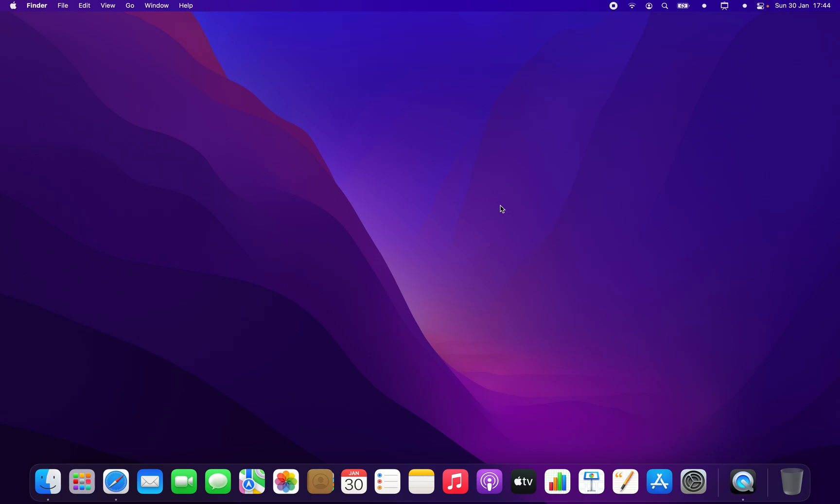So those are the two ways you can start using it if you have the new MacBook, or you have too many icons on the top. It can happen in the older MacBooks as well if you have too many icons or too many options here.